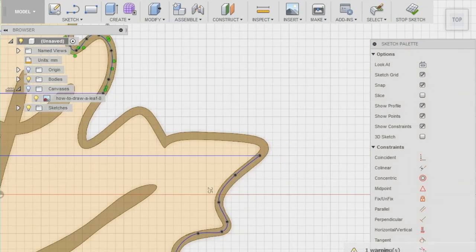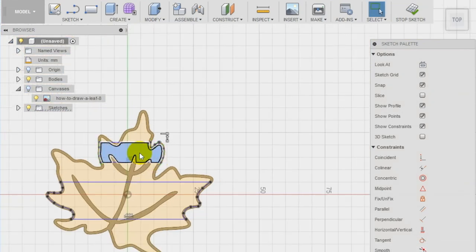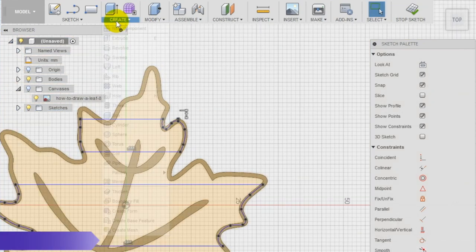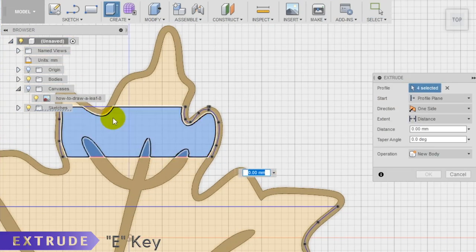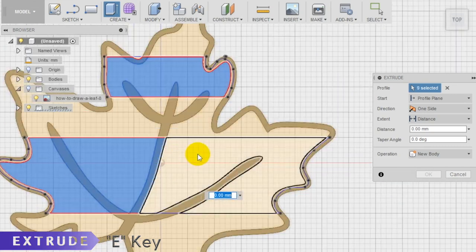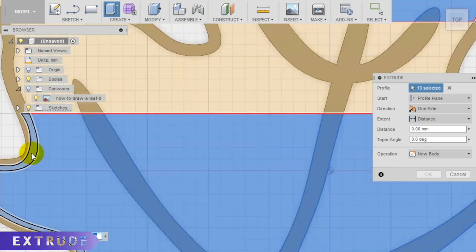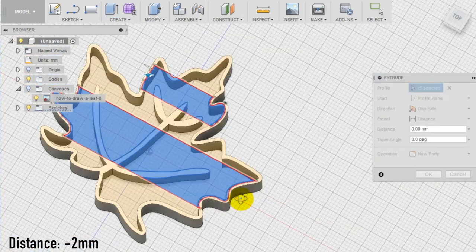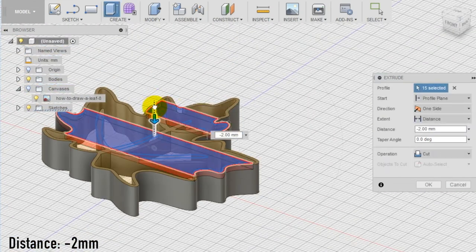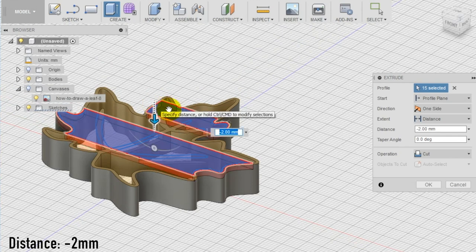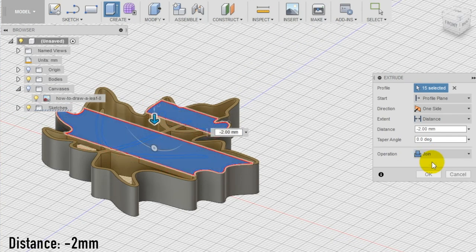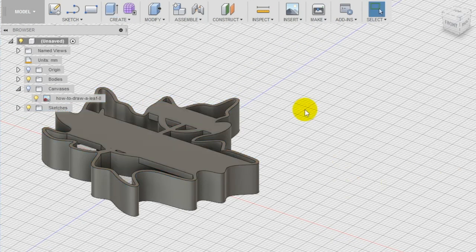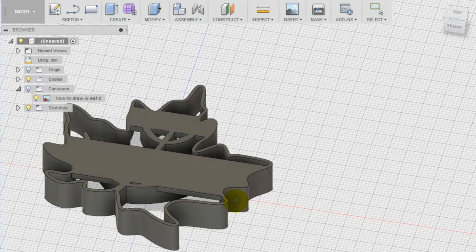Select the extrude tool again and extrude the shape we drew of 2 millimeters. In this way, we are making the structure of the cookie cutter stronger.